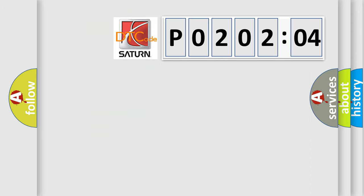So, what does the diagnostic trouble code P020204 interpret specifically? Saturn car manufacturer. The basic definition is: no communication with instrument panel cluster.